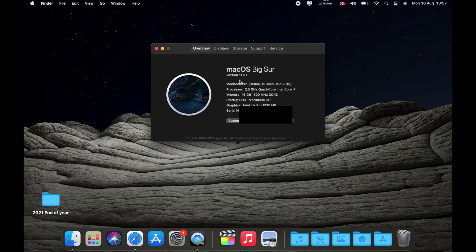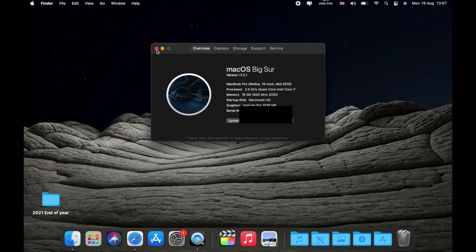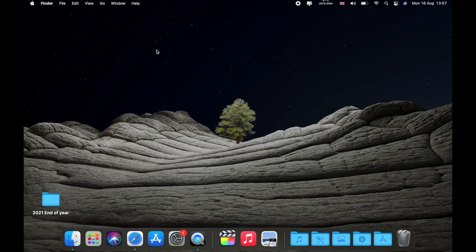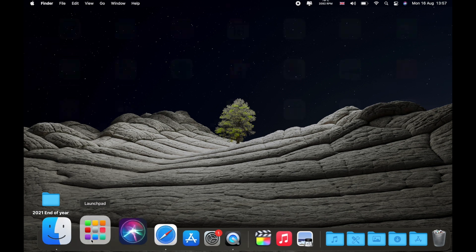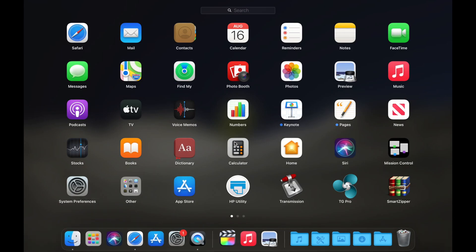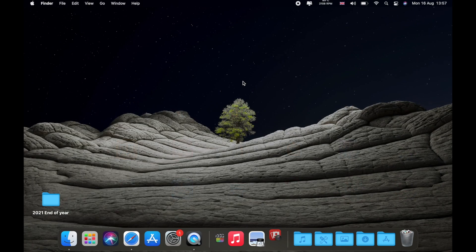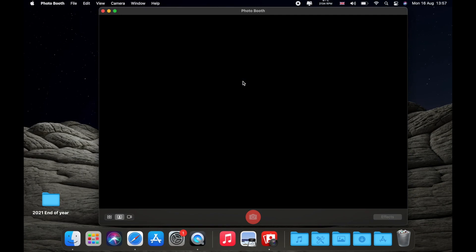As you can see I'm running right now 11.5.1. So it's interesting to see if this is going to work. The application that doesn't work actually is PhotoBooth. After I turn PhotoBooth on, it basically doesn't say nothing.